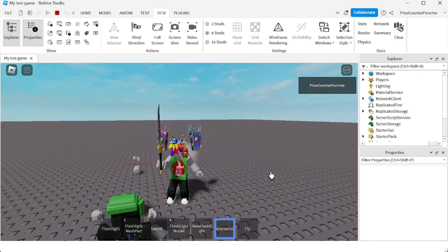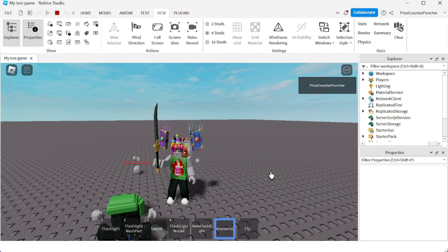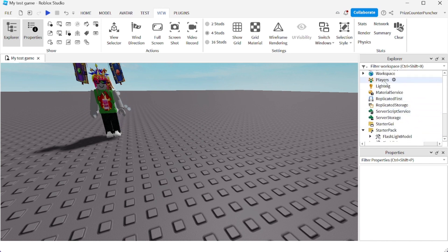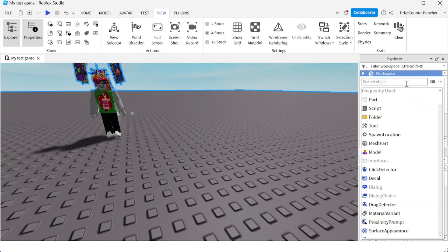So we're gonna learn how to make this weapon that's gonna cause damage to another player, and it's gonna come with an attack animation. Let's get started. Here we are inside Roblox Studio. The first thing we're gonna need is to create a weapon. I'm gonna go to my workspace.